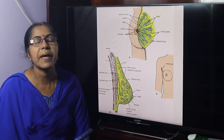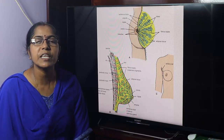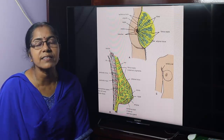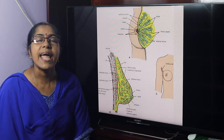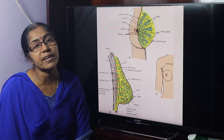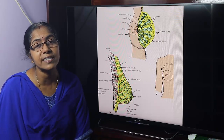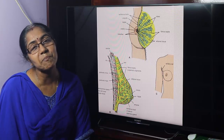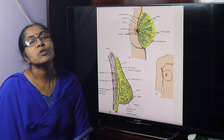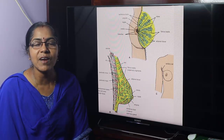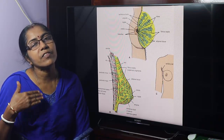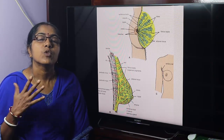Our next topic is the pectoral region. What is the pectoral region, what are the structures of the pectoral region, and the description of the most important structure of the pectoral region? The pectoral region is the anterior region on the front of the thorax.